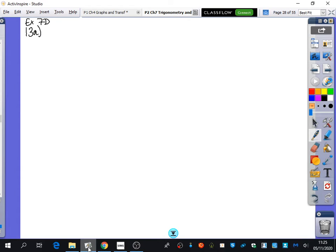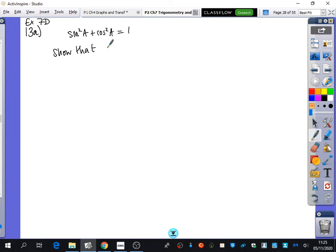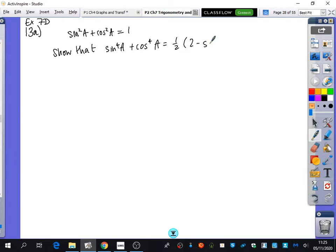This is from exercise 7D, question 13. It says: using the identity sin²a + cos²a = 1, show that sin⁴a + cos⁴a is equal to ½(2 − sin²2a).